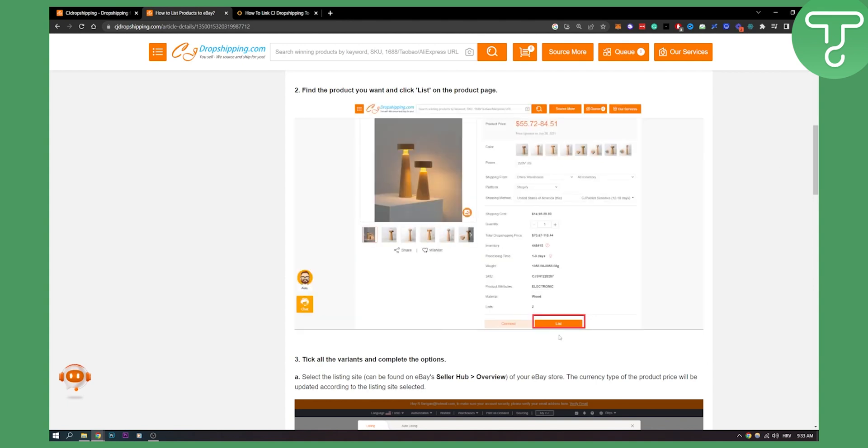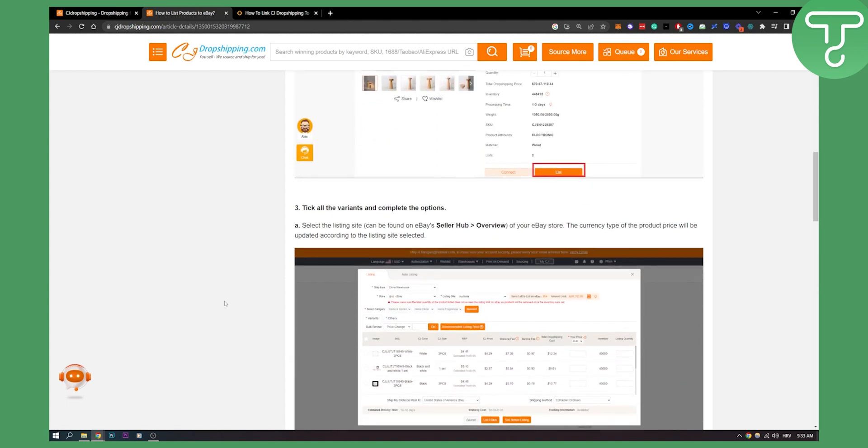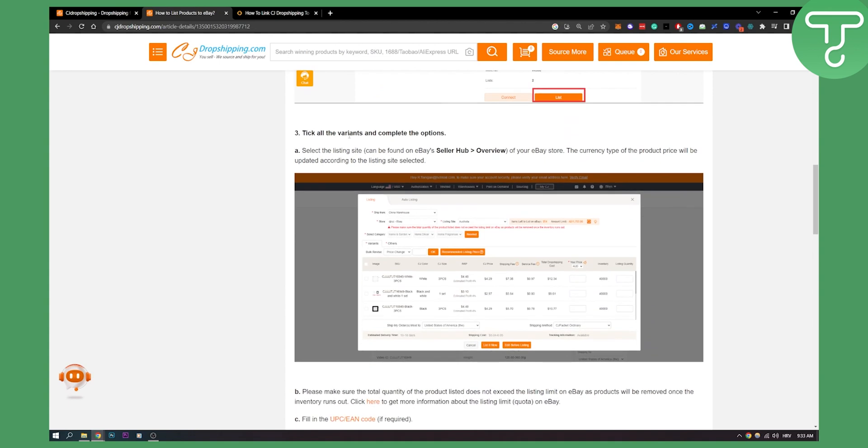This is how it will look like right here as you can see. Click list, then you need to take all the variants and complete the options. This is how it will look like on this screenshot.